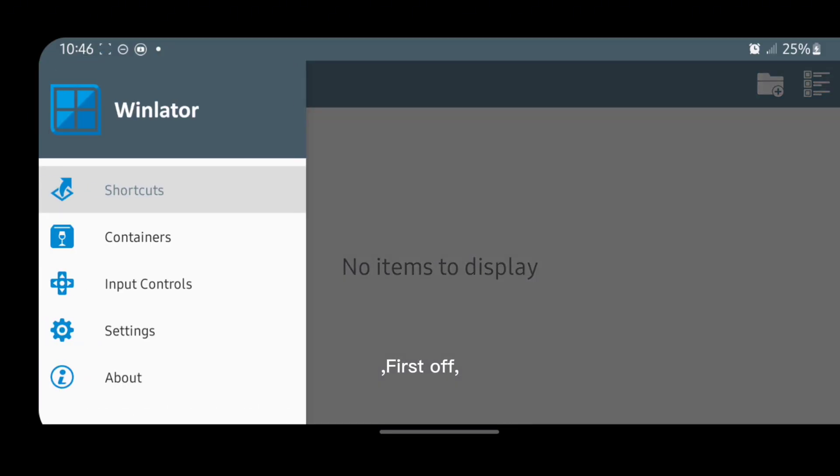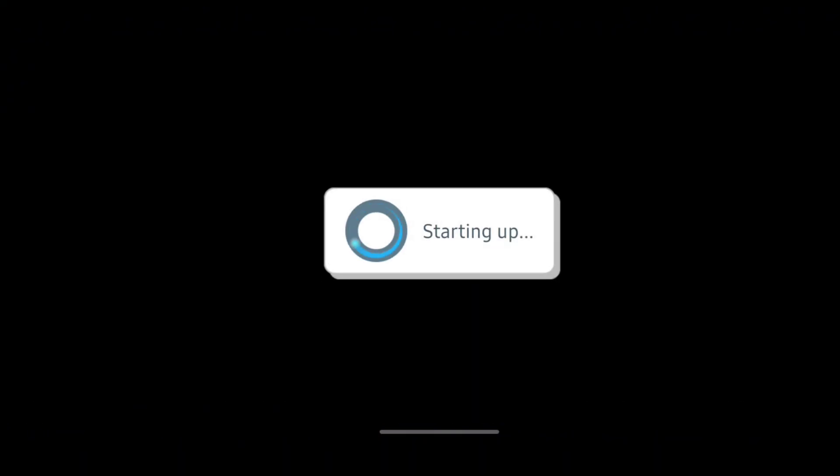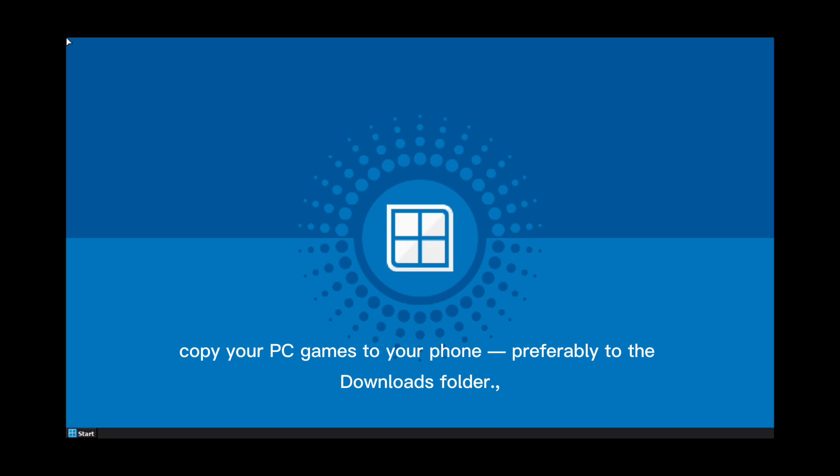First off, start by opening your container. Then copy your PC games to your phone, preferably to the downloads folder.